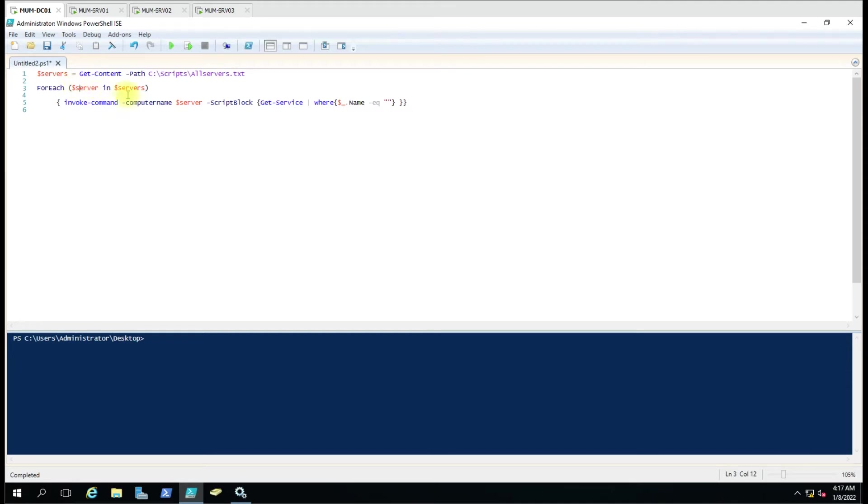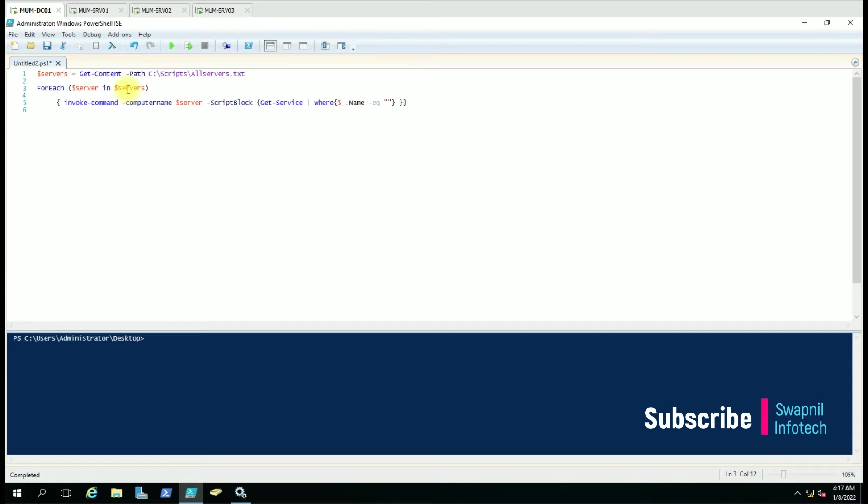First this variable will collect the first computer name here and then it will run this command. Again it will take the second computer name until the computer names end - it will try to loop. This is what the script does.